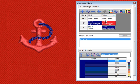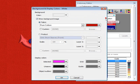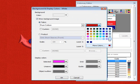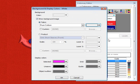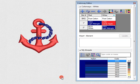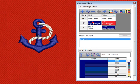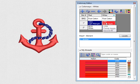Set colourway backgrounds for more realistic previews and presentations. Select plain colours or choose from an assortment of fabric swatches — you can even import your own scanned swatches. Colourways are saved with native EMB files.